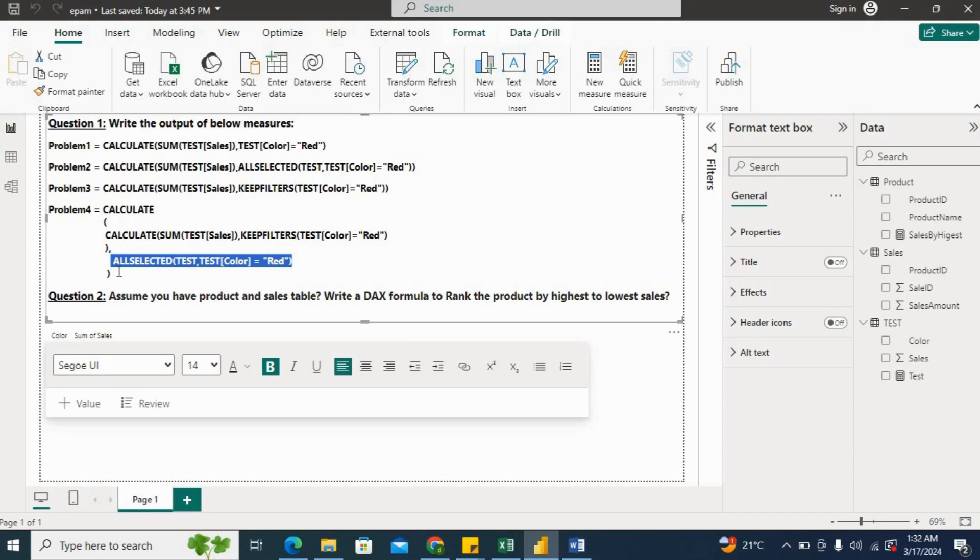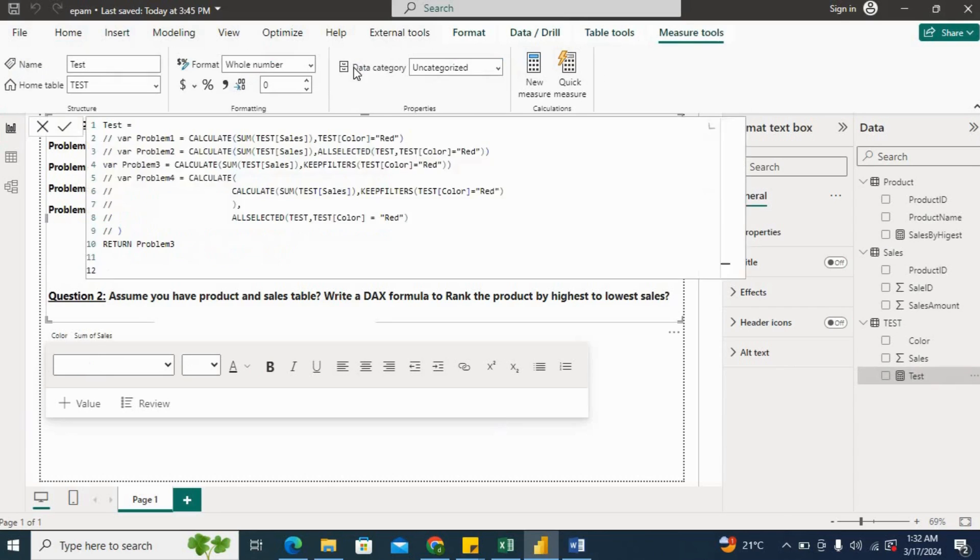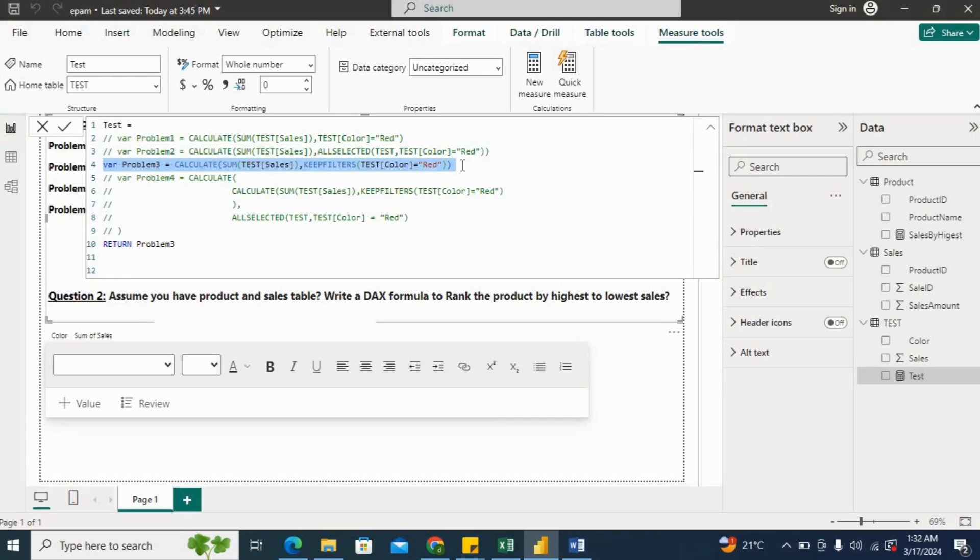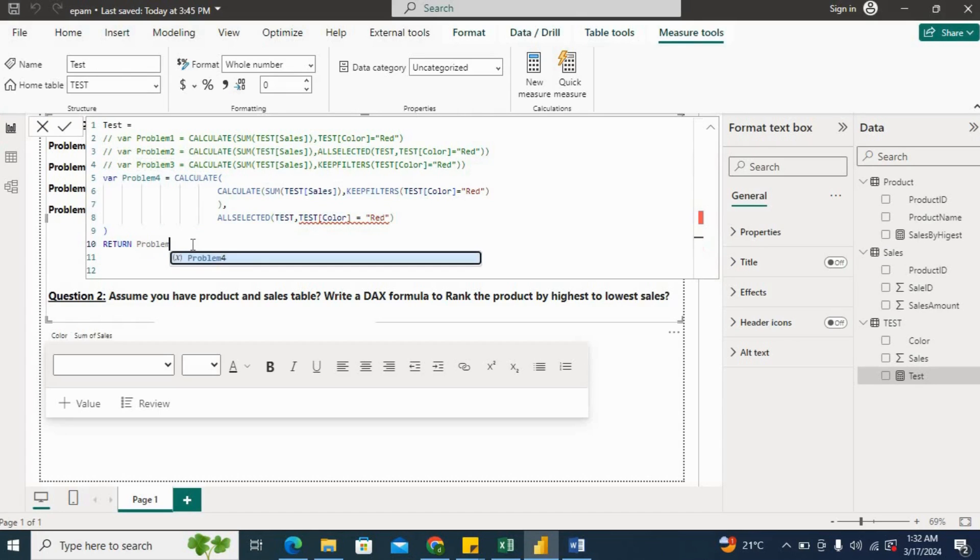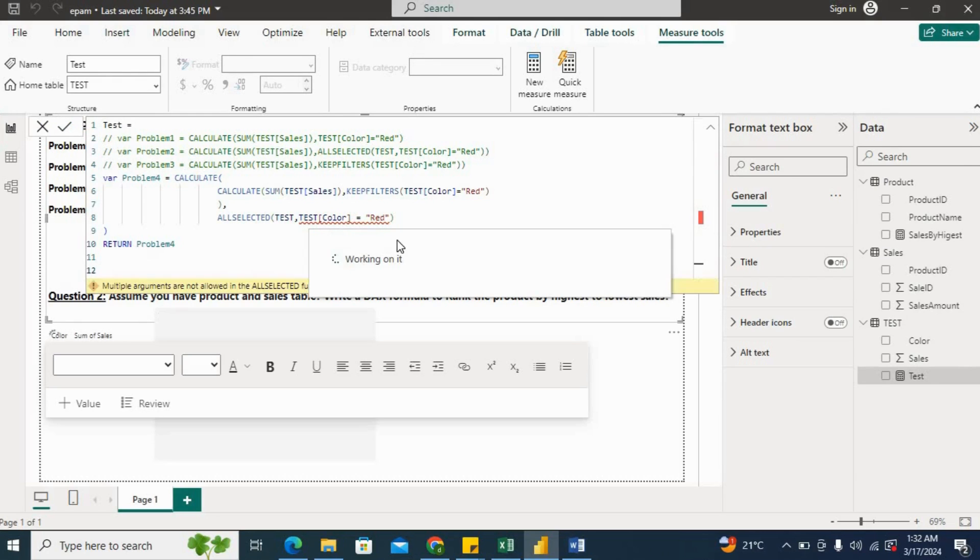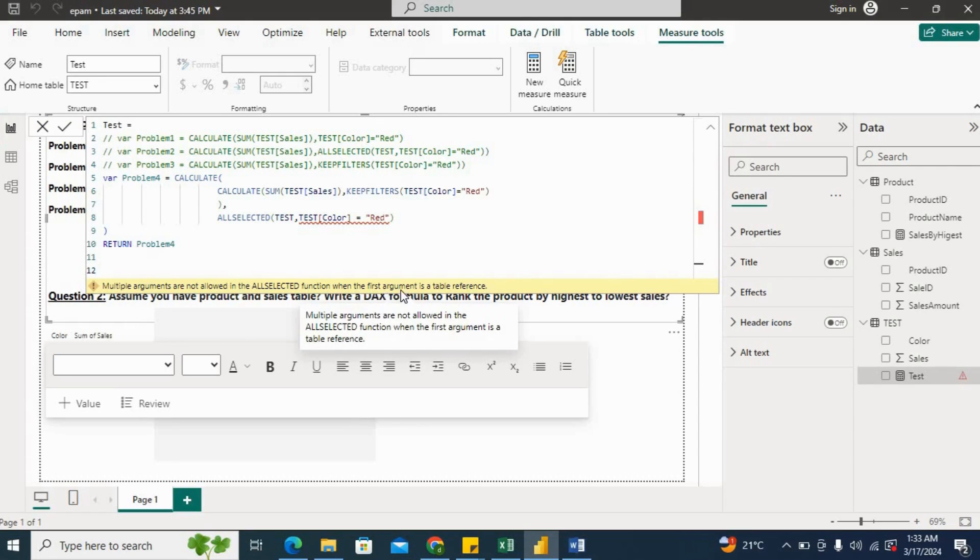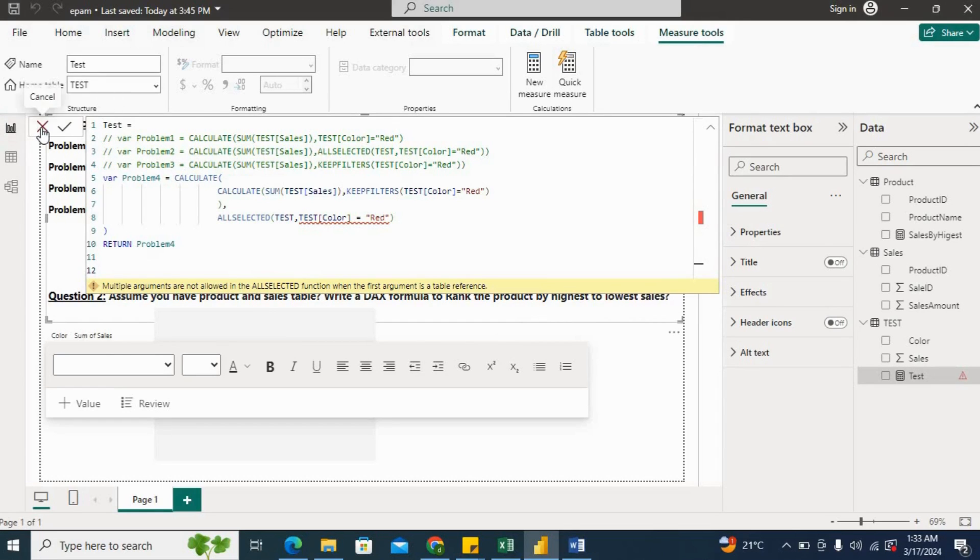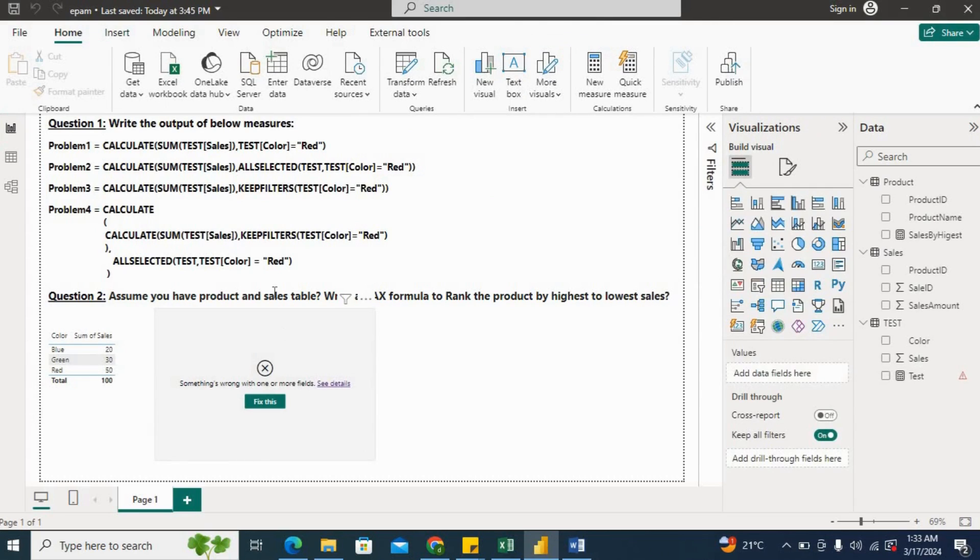We will check in our scenario. I'll click here test, and then I'll comment this line problem number three, and then I'll uncomment this problem number four. And here I'll use problem number four variable and then hit Enter. Here now here you can see there, this is giving again a similar error where we were having in problem number two as well. The ALLSELECTED function when the first argument is a table reference. So this will also give the error. If you see here in the card visual, it is giving the error, right?